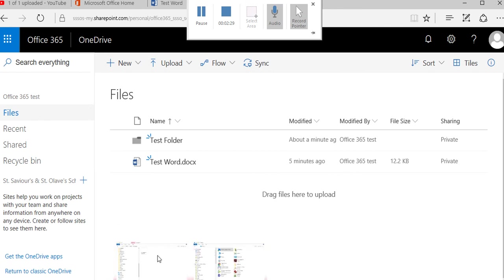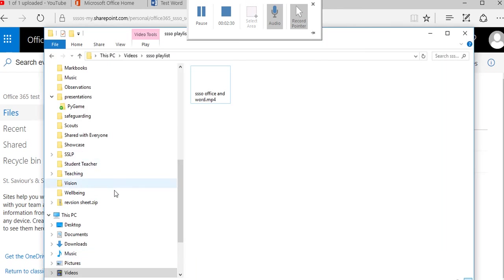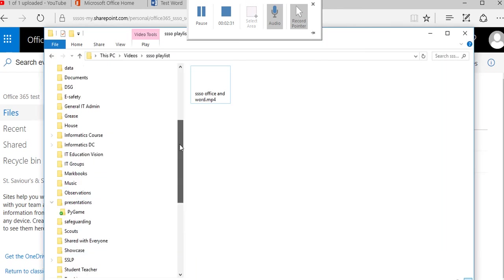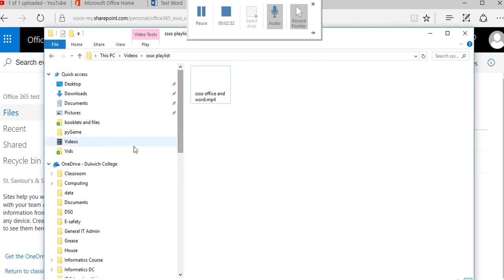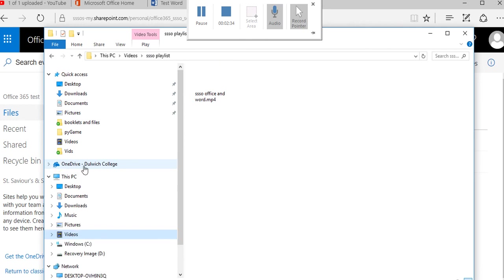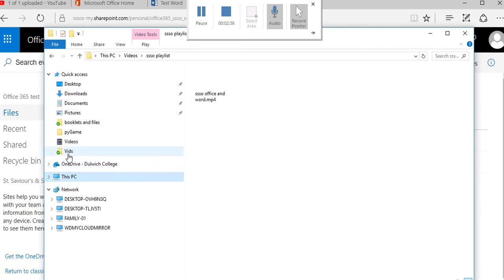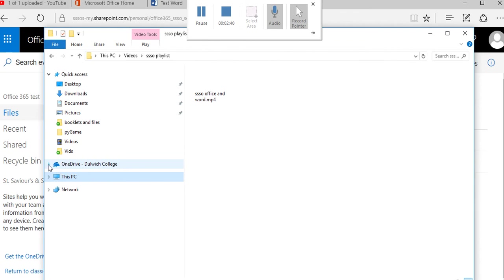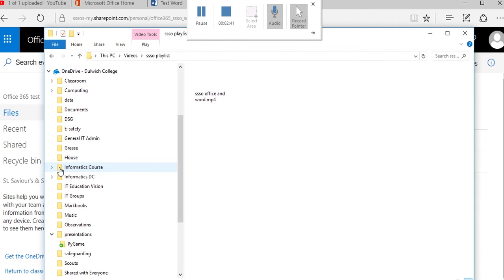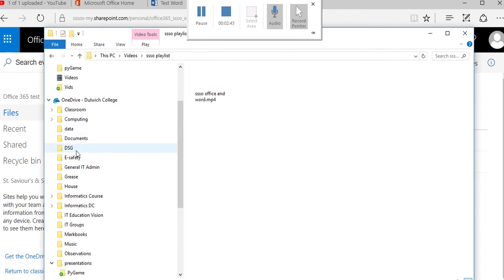I've got mine on here for you to have a look at. Here's my OneDrive for the Dulwich College and it sits and synchronizes straight onto my machine. You can see that there are my folders and so forth.